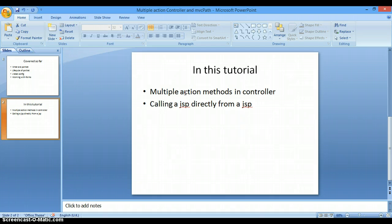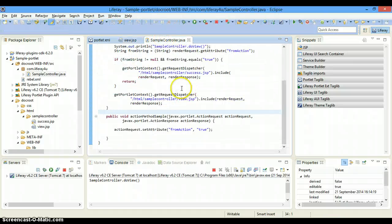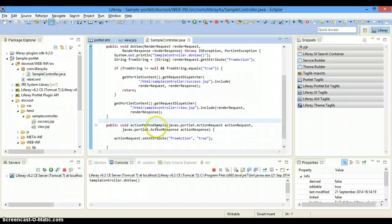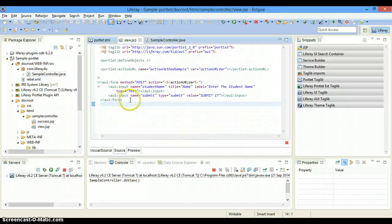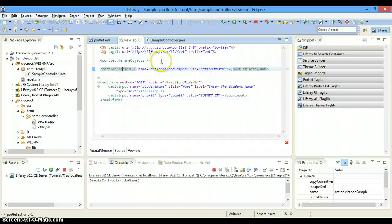For example, consider a menu which has a left navigation bar, and on click of a particular link on the left navigation you want to open a particular JSP on the right side of your page. In that case you just want to call a JSP directly — we will come to that later on. First of all, this is the same portlet I've been using throughout my tutorial. It has a controller with an action method called action method sample, and this is my form which has an action URL.